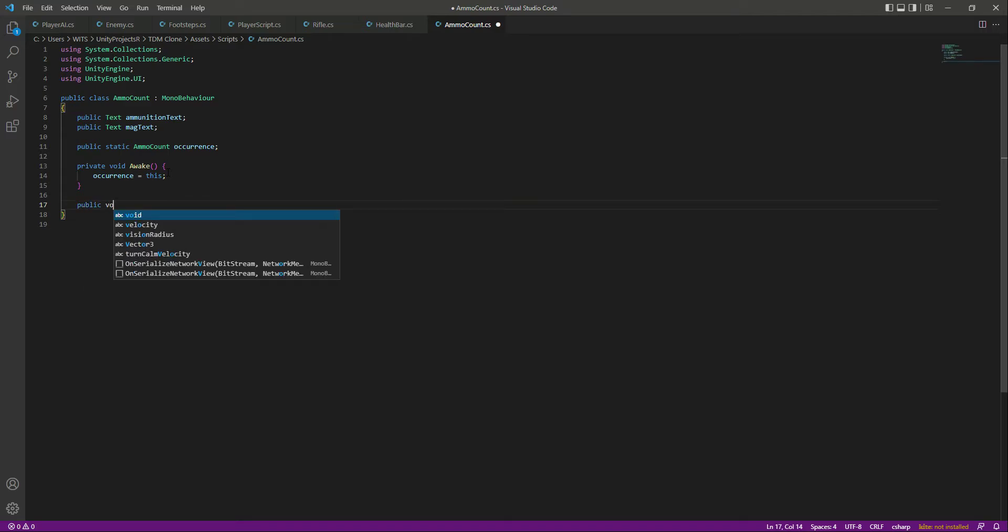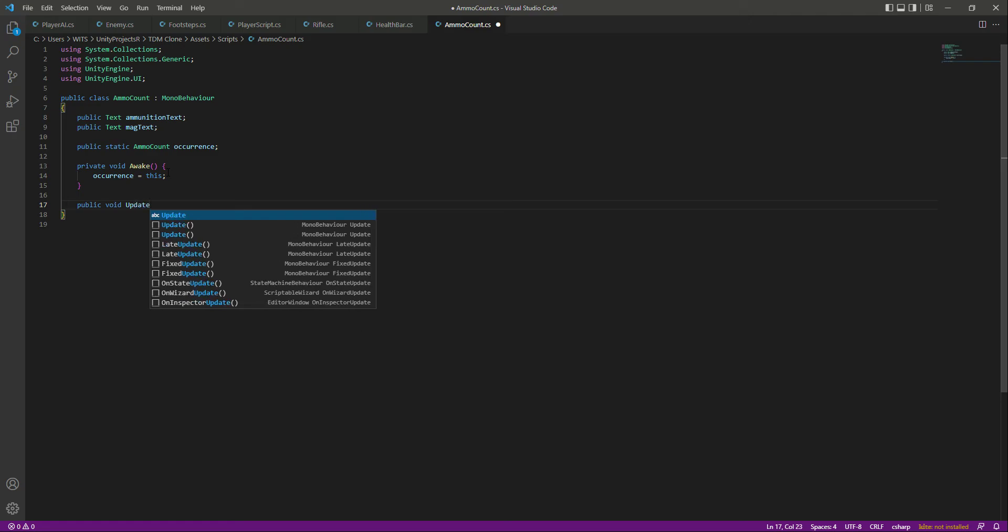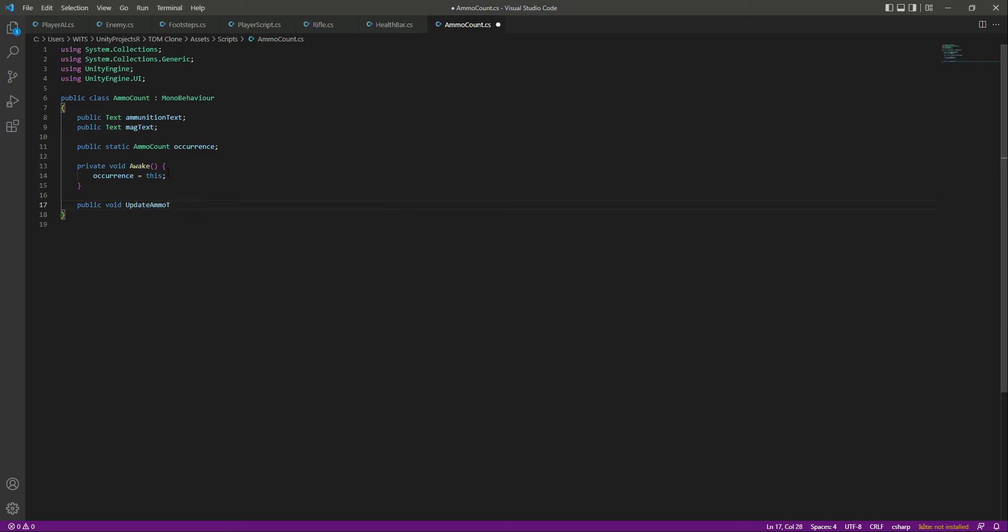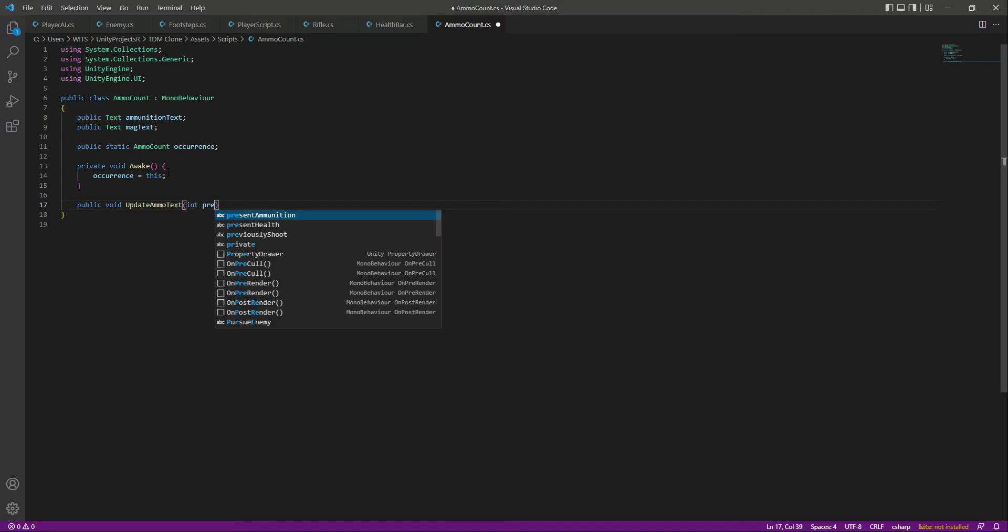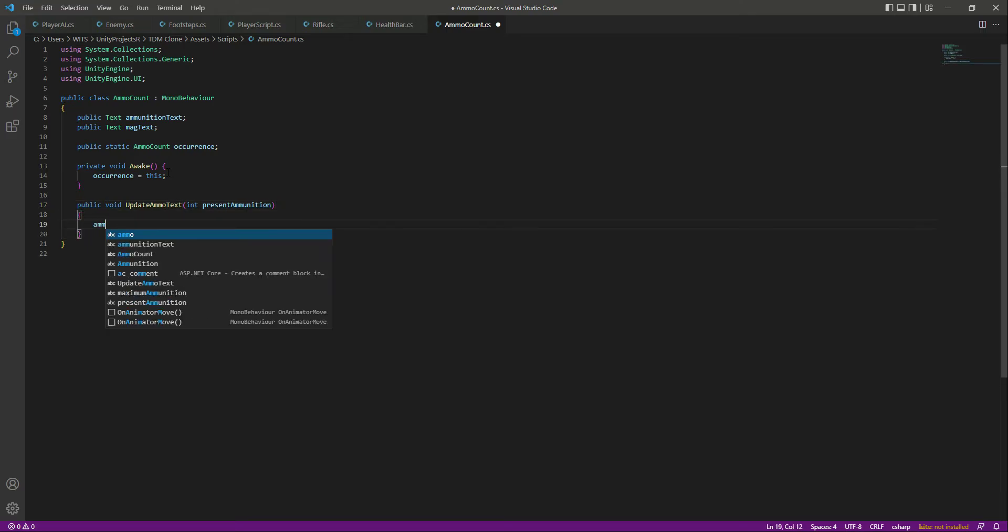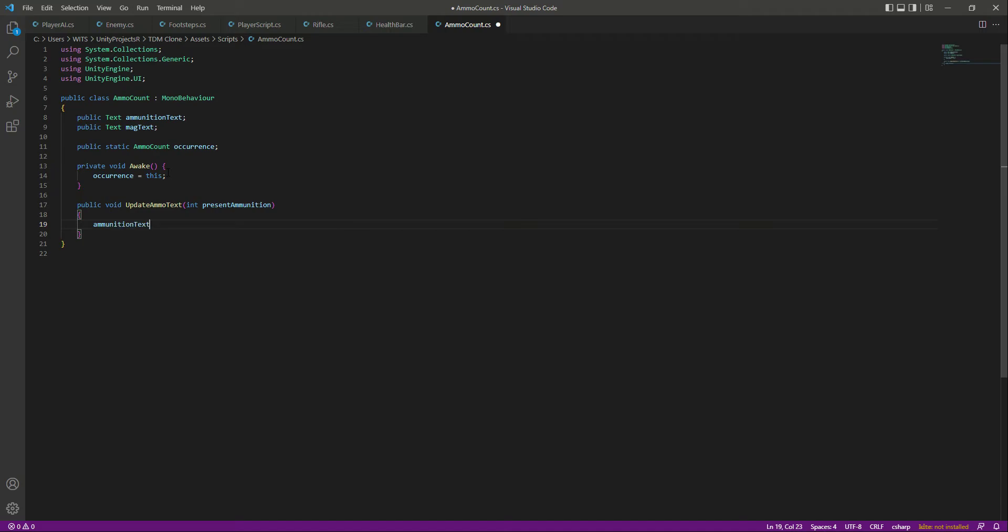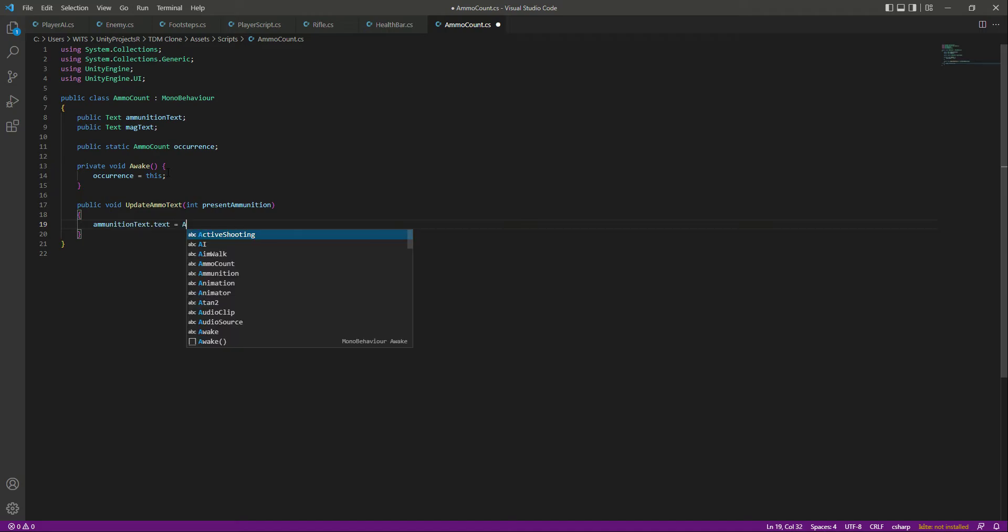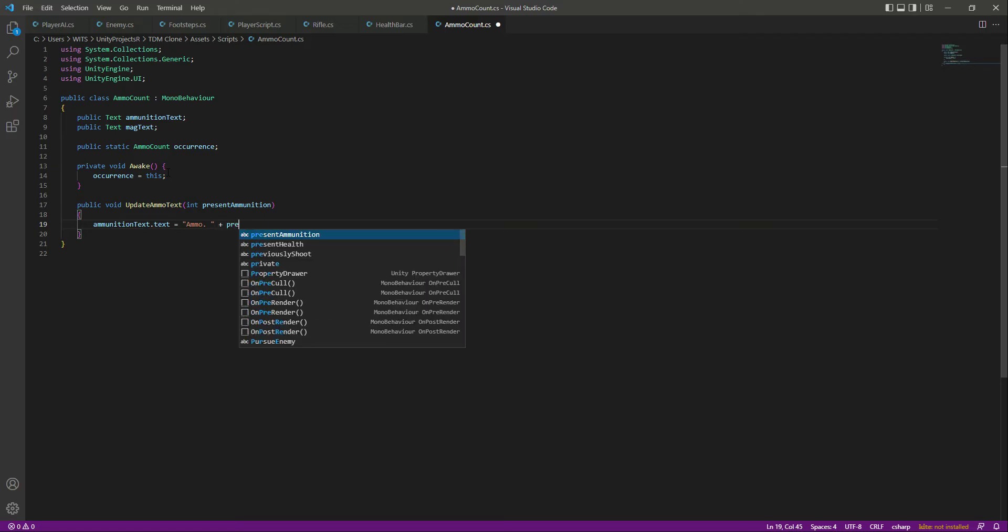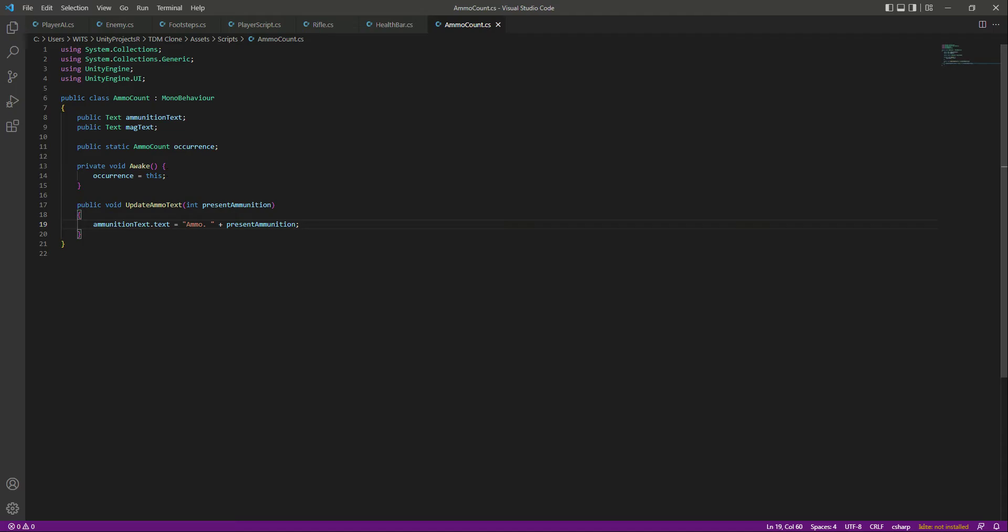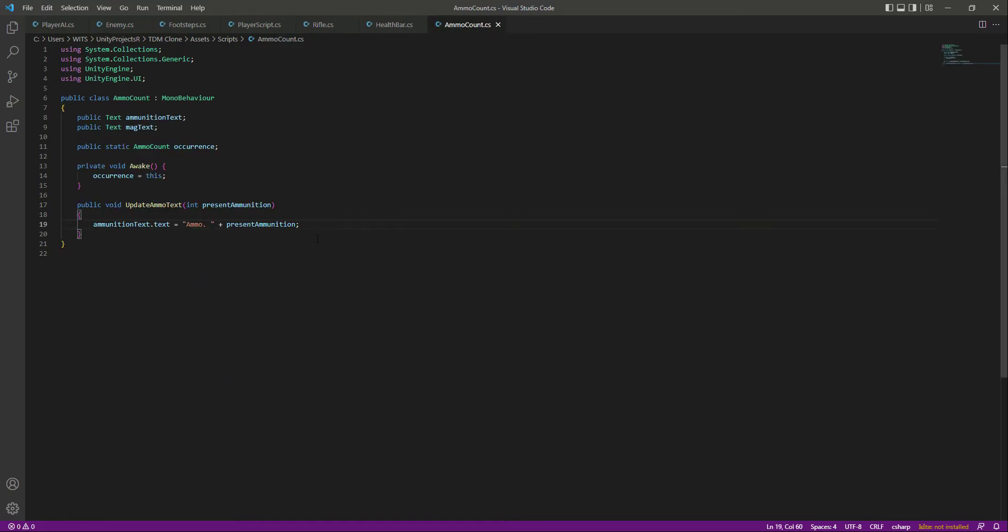So we will say public void update ammo text, and this will be needing an integer which will be present ammunition, okay? And then the ammunition text dot text will be equal to ammo dot, actually let's keep this inside double quotes, so ammo dot present ammunition. And this present ammunition will come from the rifle script. It will be basically this present ammunition which will be equal to maximum ammunition, which is 20.